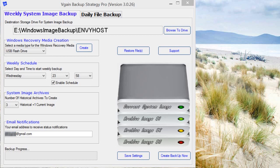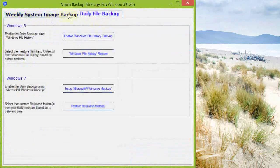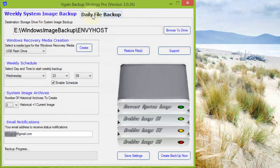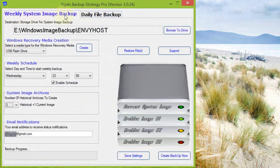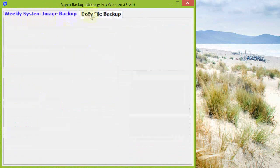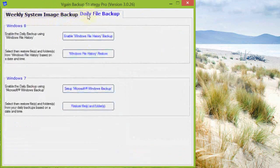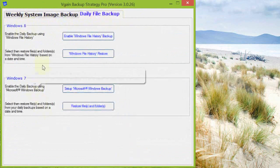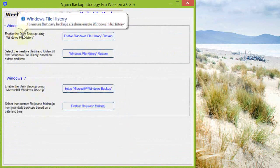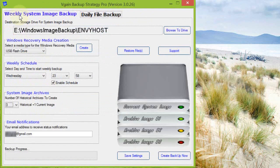I'm just going to give a quick demonstration of how to use my application for incorporating Windows backup. It basically consists of two tabs: one labeled weekly system image backup and the other is daily file backup. Keep in mind this is for Windows 7 and Windows 8 only, 64-bit at this time.